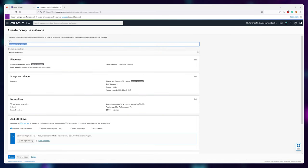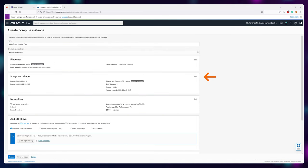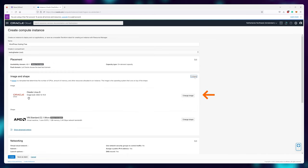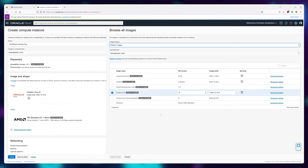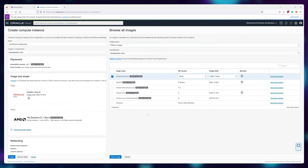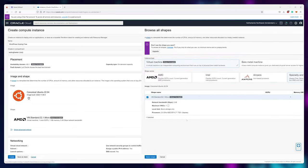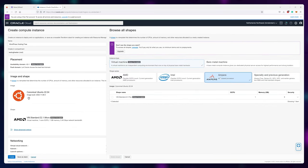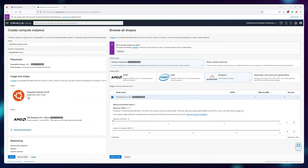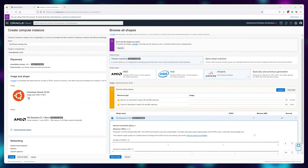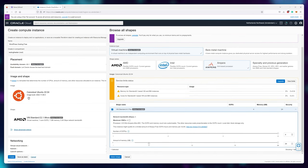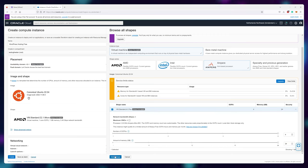You can name it whatever you want. Next to Image and Shape, click on Edit, then Change Image. For this tutorial, I'll be using Canonical Ubuntu, so switch to that. For the shape, use Ampere — this will allow you to get the maximum possible resources. Crank that slider all the way up to four cores and 24 gigabytes of RAM, then click Select Shape.